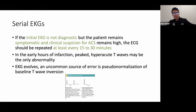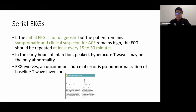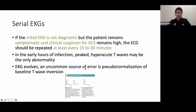If the initial EKG is non-diagnostic and you have clinical suspicion of ACS, obtain a new EKG every 15 to 30 minutes. Remember that patients with baseline T-wave inversions who present with NSTEMI can show pseudonormalization of T-waves, where the T-waves become upright.